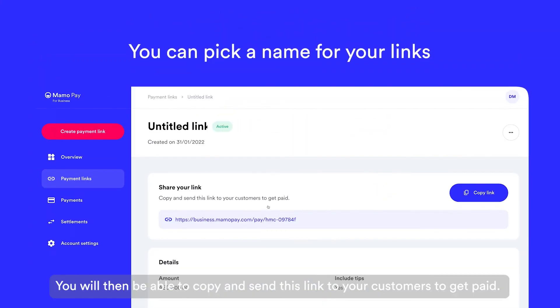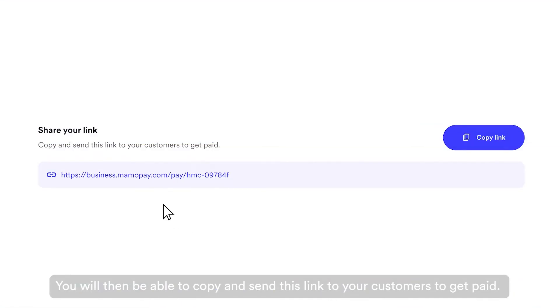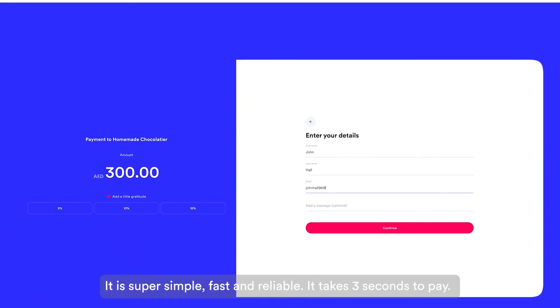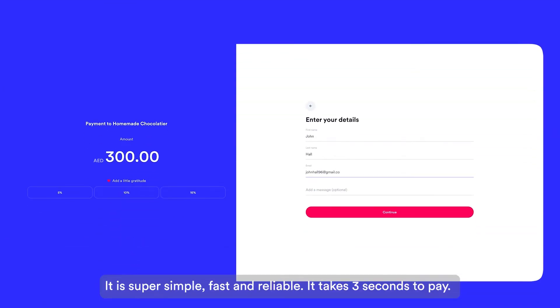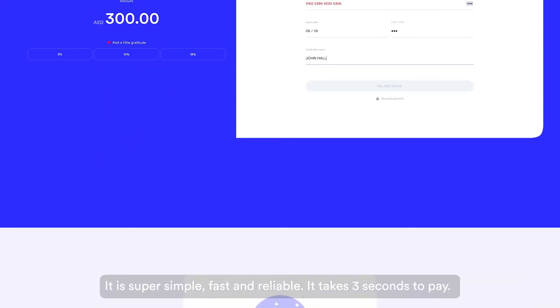You will then be able to copy and send this link to your customers to get paid. It is super simple, fast and reliable. It takes just three seconds to pay.